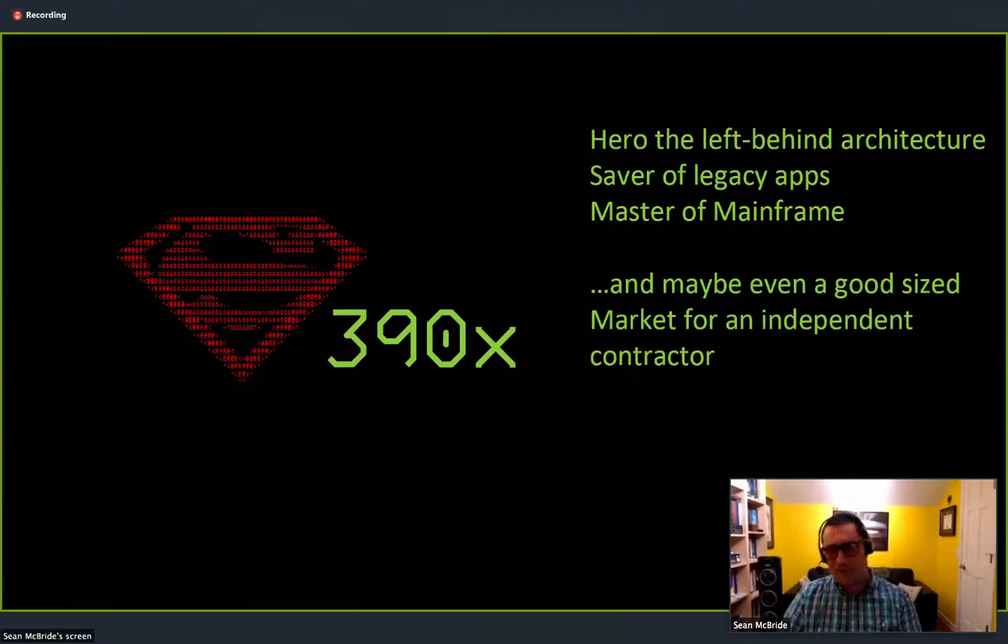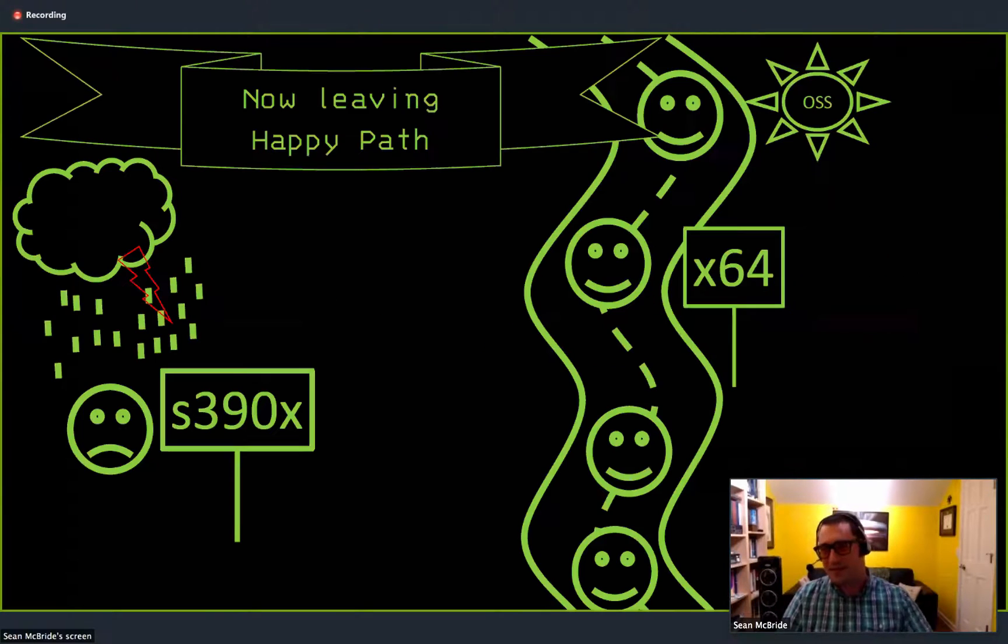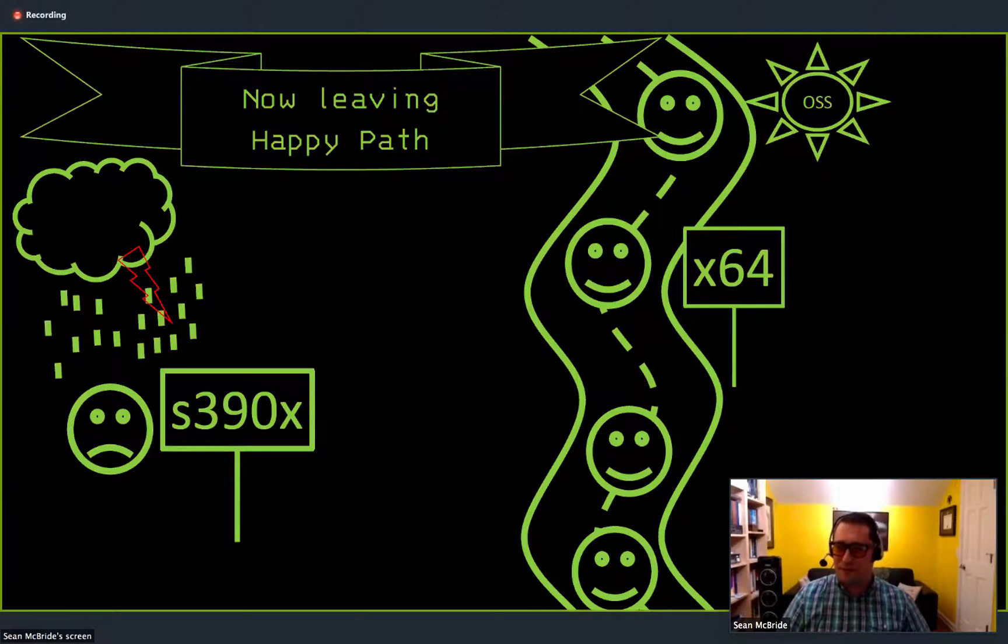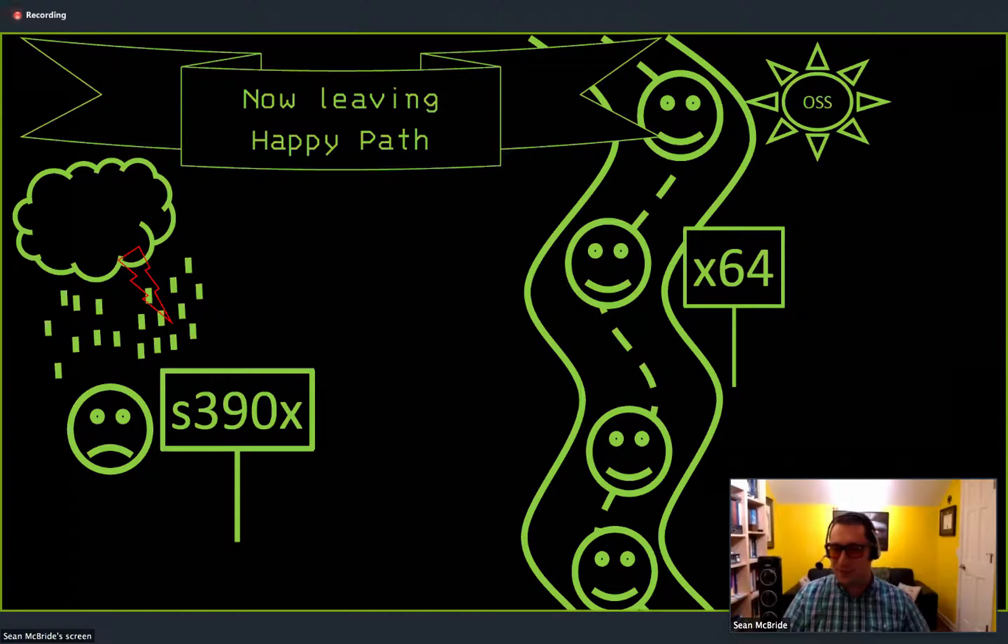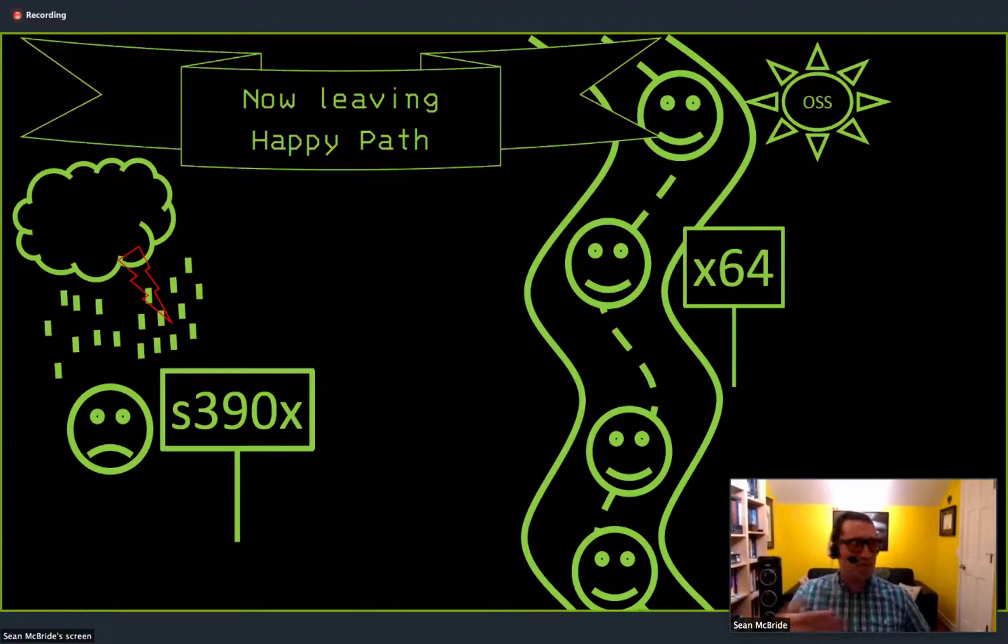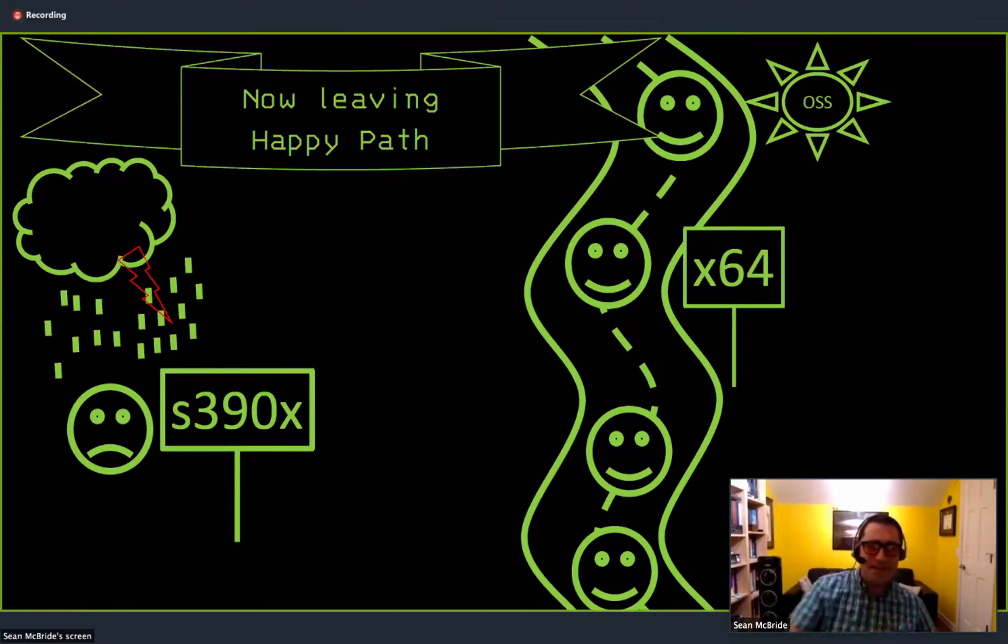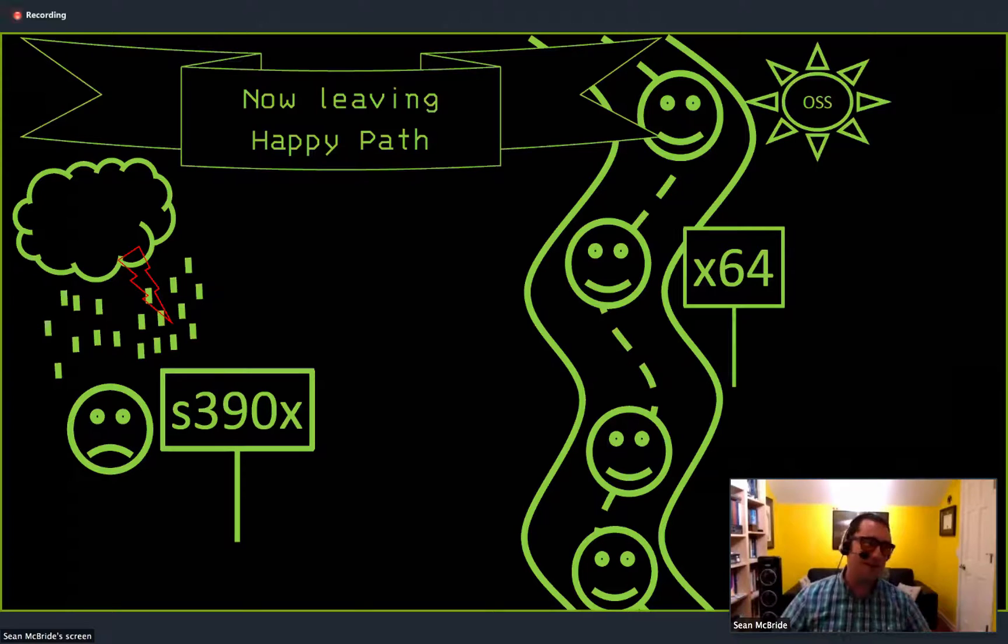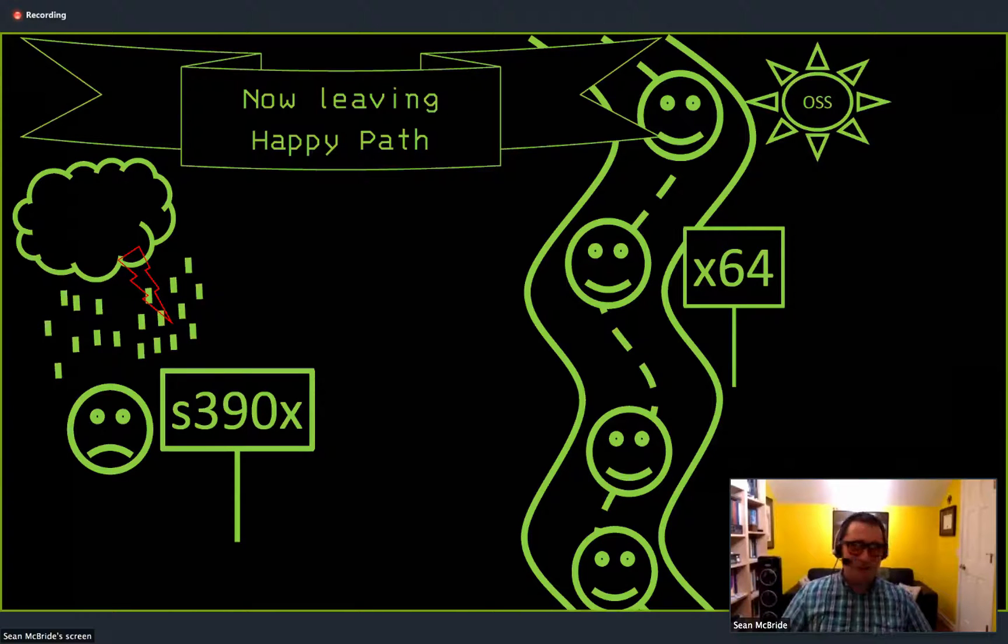But really what it turned out to look like is more like this. So now leaving the happy path. So most everyone else is on X64 moving along in the bright, shiny sun of open source software. And then I moved over to the S390X architecture. And it was just, it was tough.